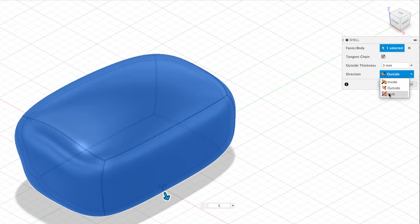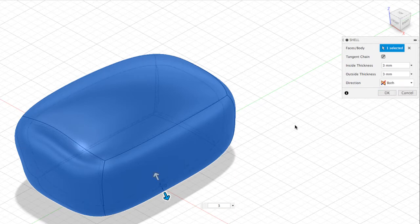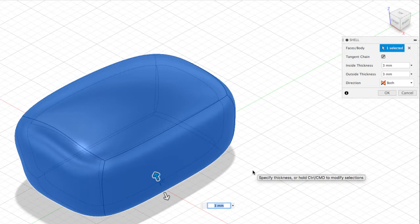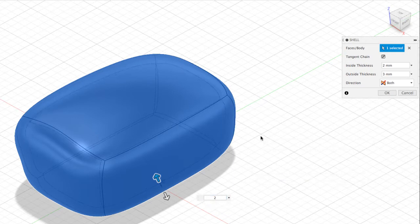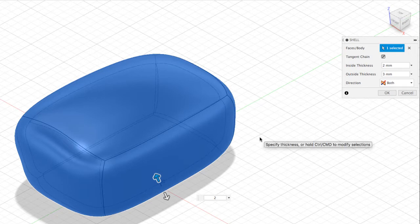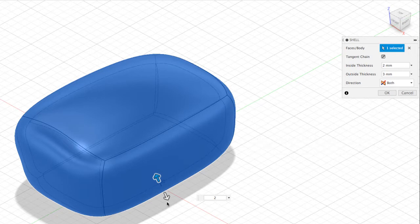We can also go to Both, which lets us create a thickness for the outside and, by selecting the arrow, a different thickness from the inside. So if I type in 2, from the original shape we created an interior shell of 2mm and an exterior shell of 3mm.